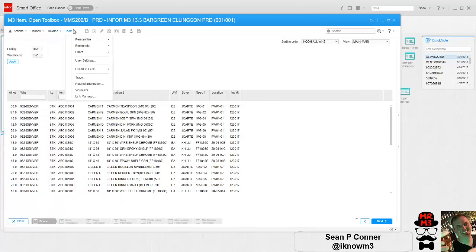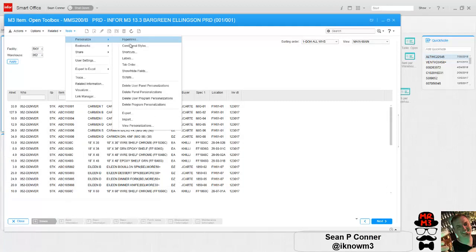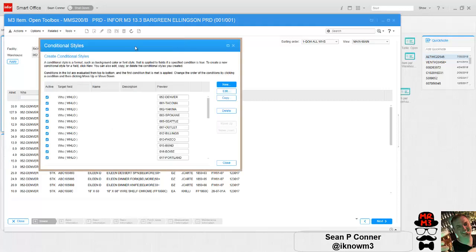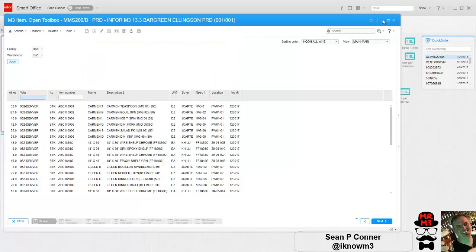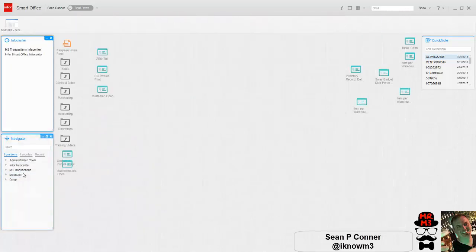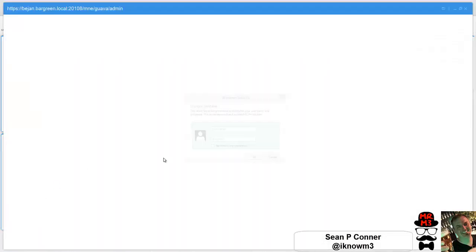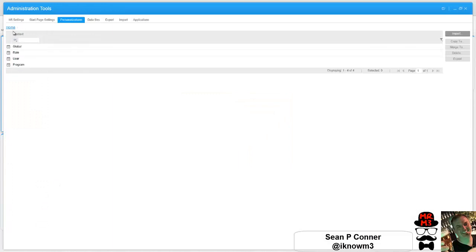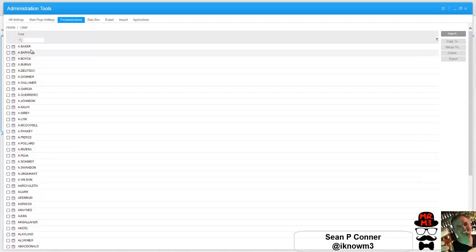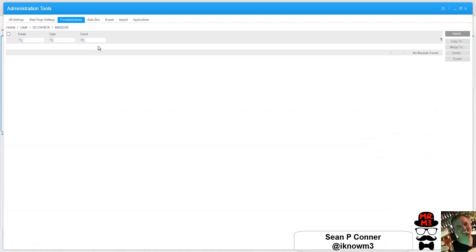So if I go to my personalization, conditional styles, here they all are. But they all live on a global level. When I look at the personalization manager, there's the conditional styles under global. But if I look at my specific user, I don't have any.